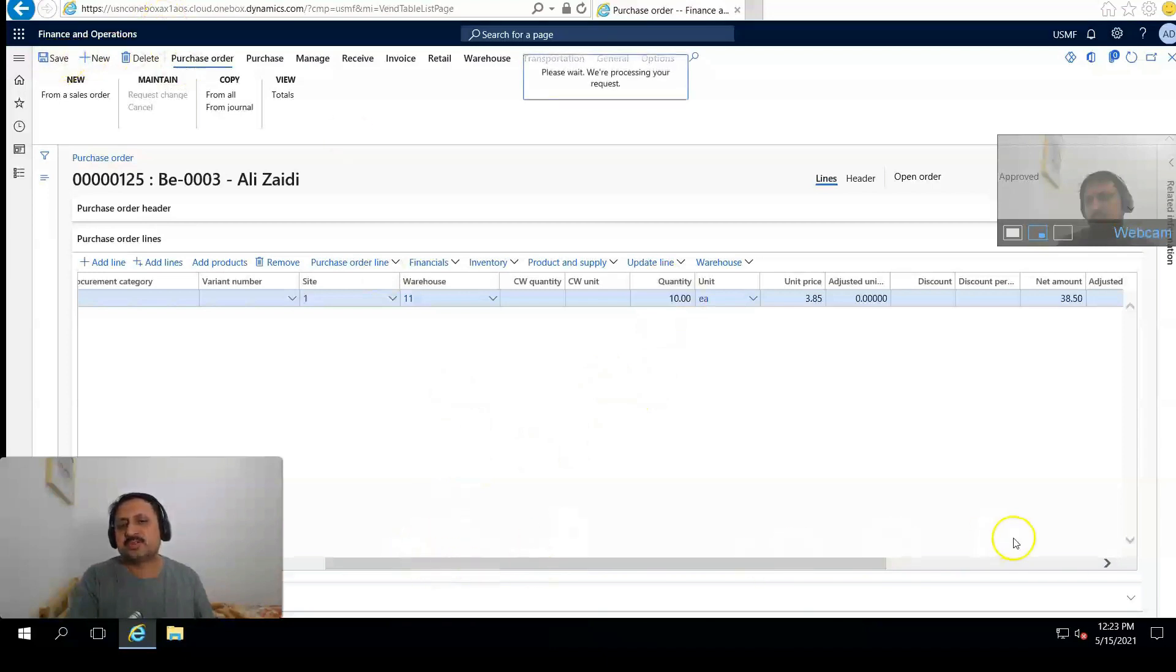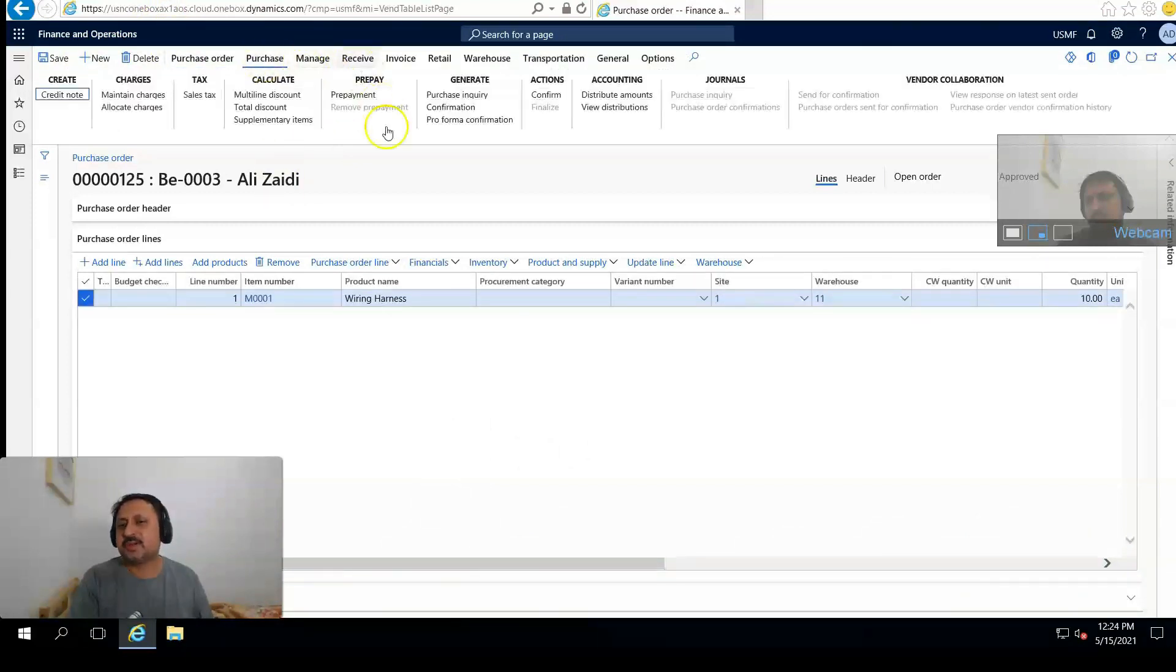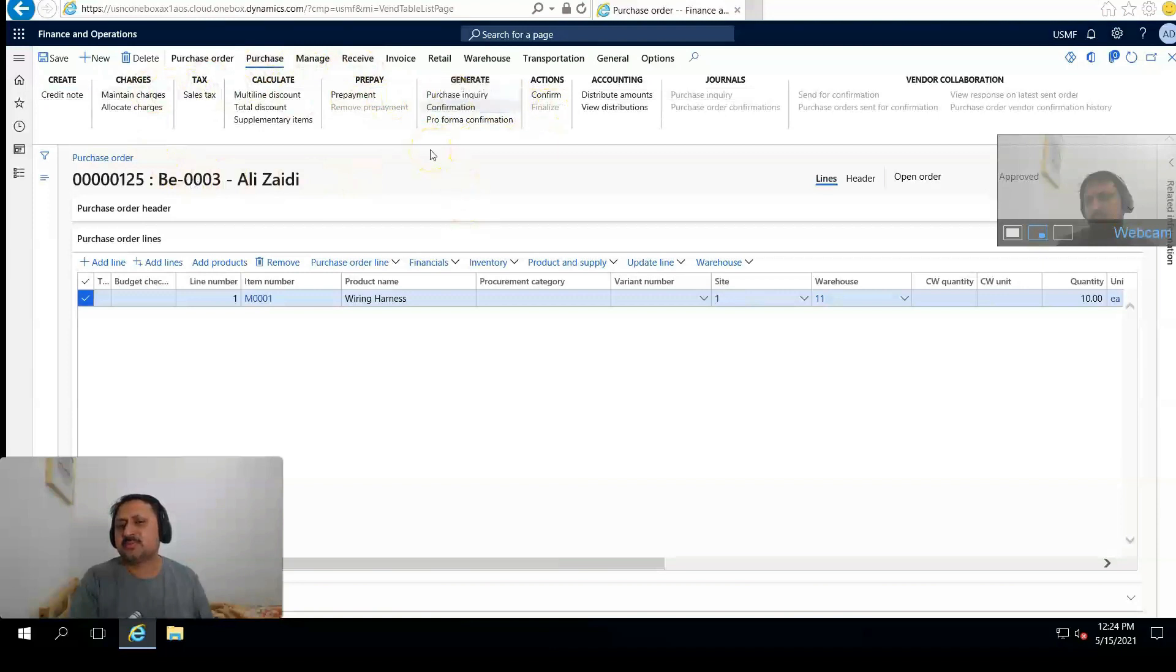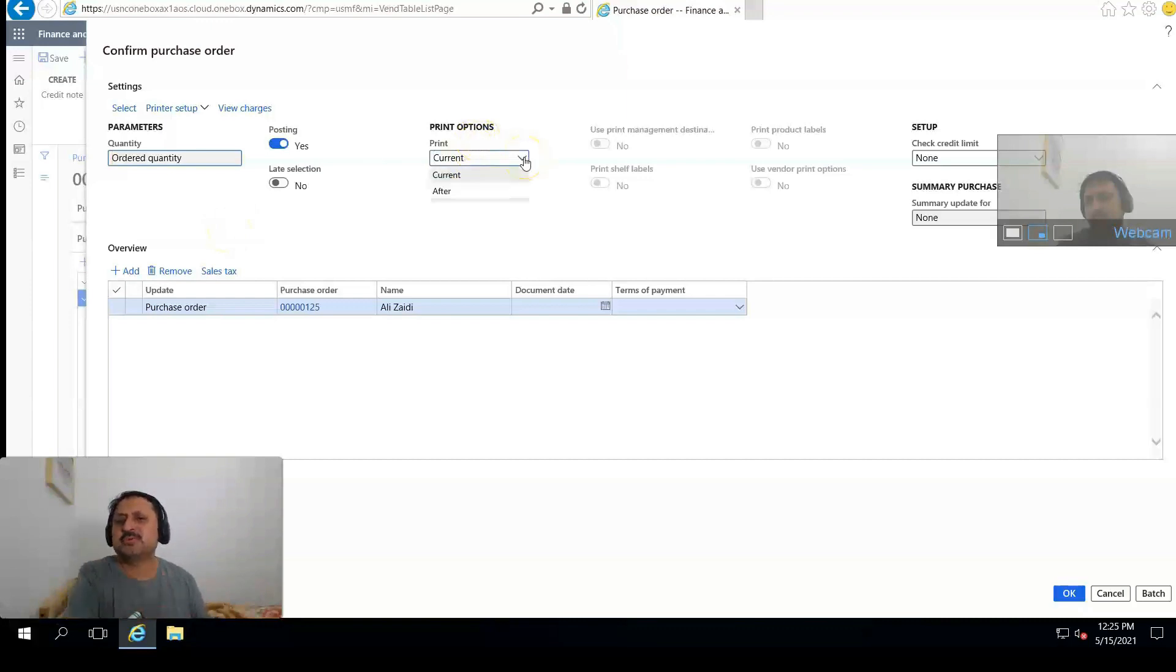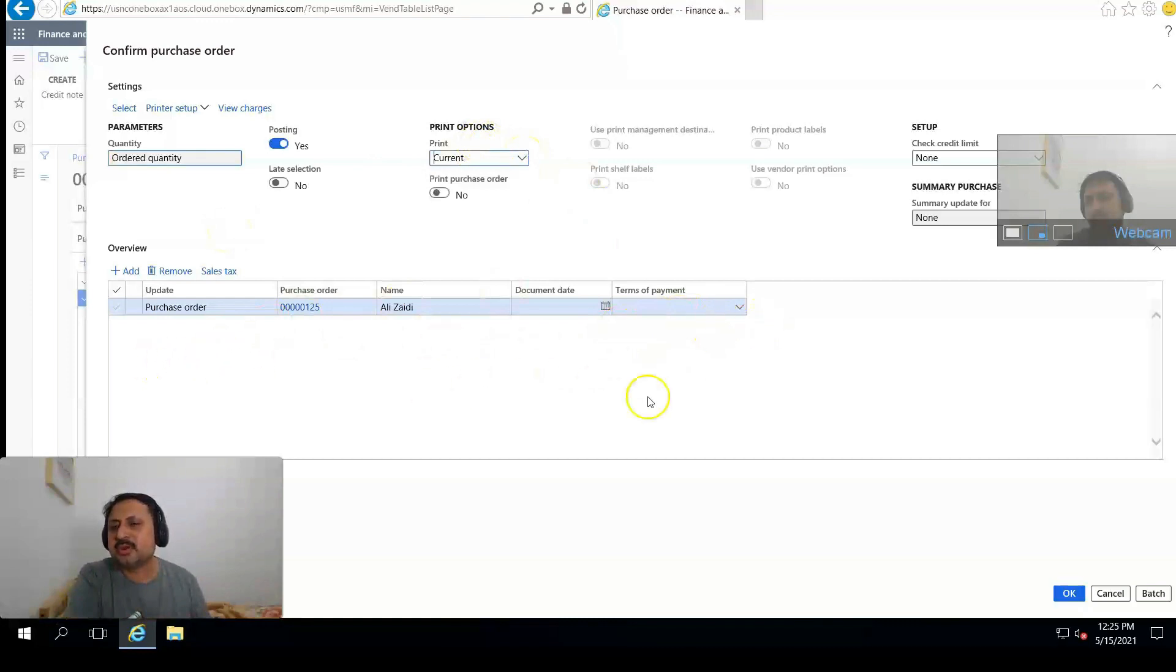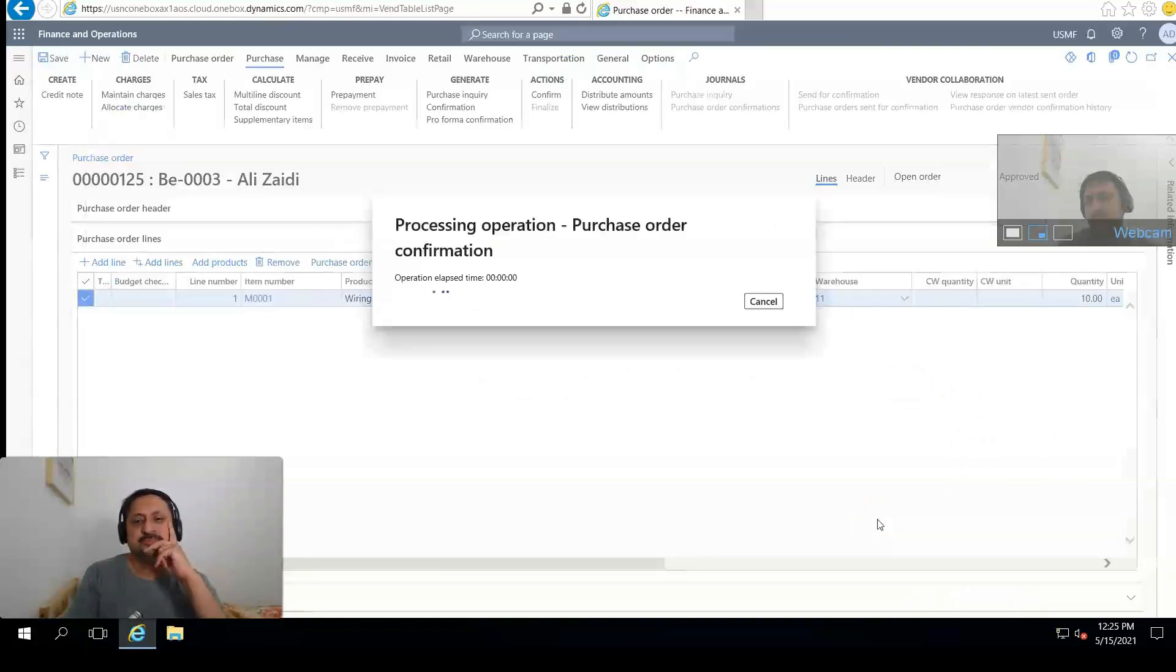Price is updated. From the purchase order action pane I'm going to click on Confirmation. There is a printout setup with multiple options here including terms of payment. After verifying all these things we have to confirm the purchase order. Click OK.